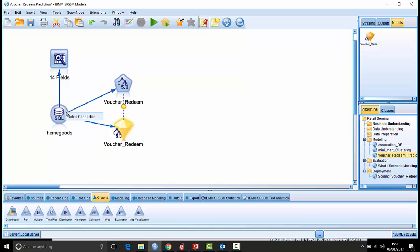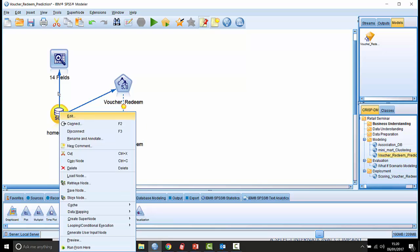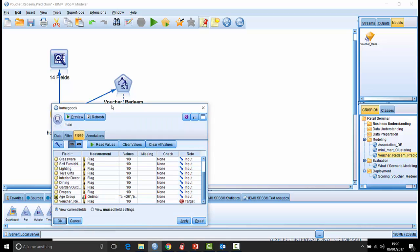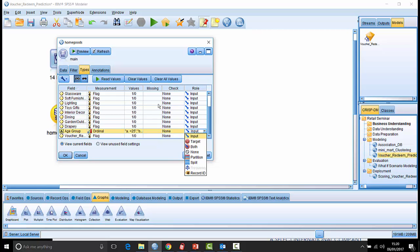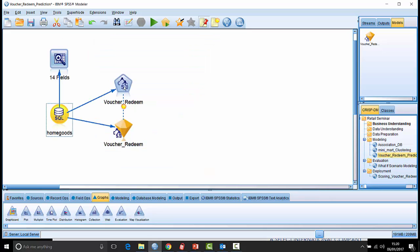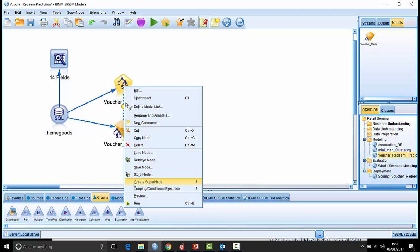Well, if I right click here onto the source node again and click on edit and if I go to the types tab here, you notice that age group is an input into the model. If I click down here on role, something which people don't notice very often here is this role called split. If I click split here and then click OK and then re-run that procedure...